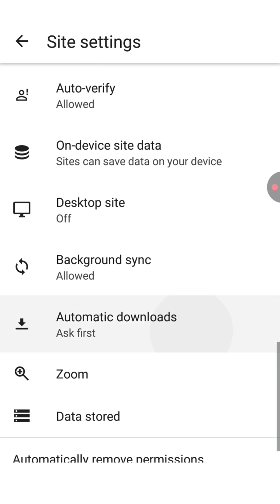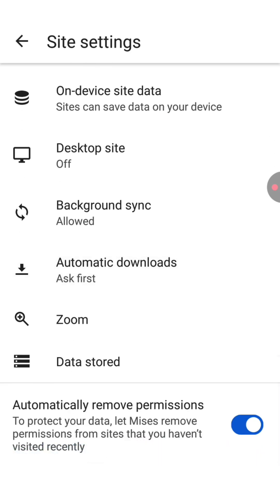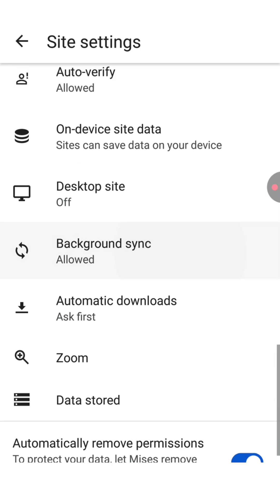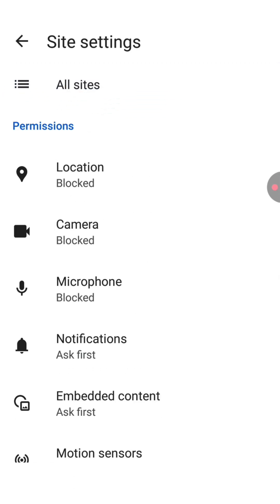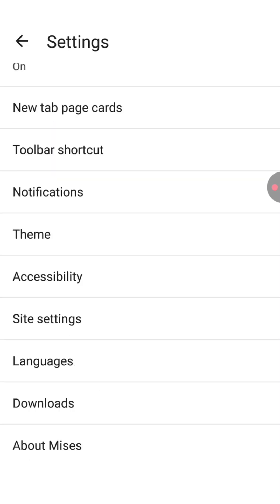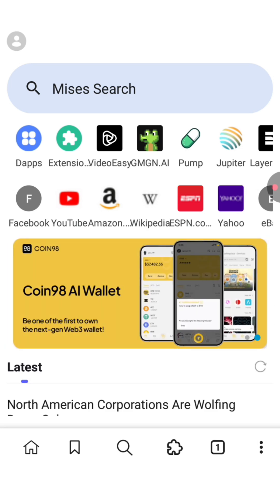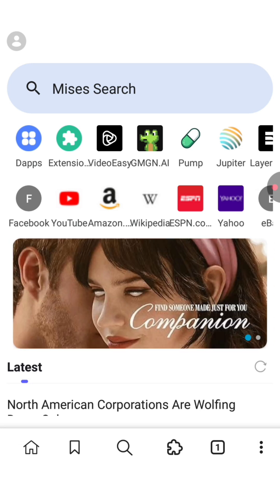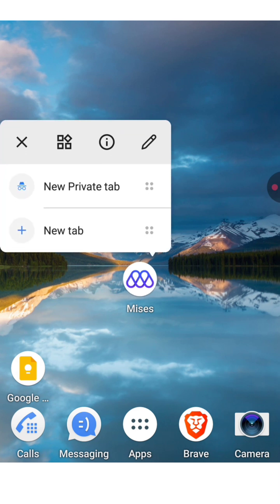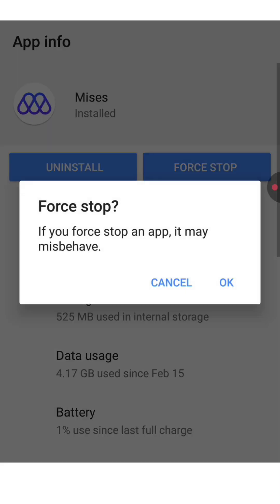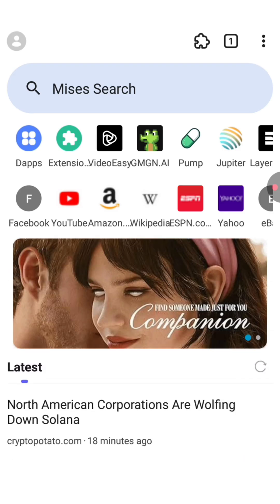Click on 'On device site data' and make sure to turn on this feature. That's all you need to do in the site settings menu. Now let's go back to the home page. As you can see nothing has changed yet, so we need to relaunch — press a little bit longer on the application, go to the information page, click on force stop, and then open the application again. Now as you can see it's a little bit different — the toolbar appears on top of the screen.